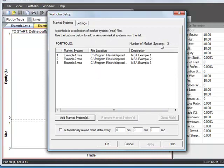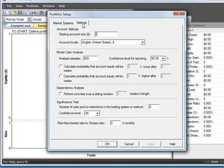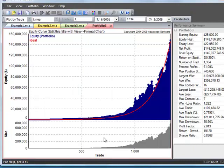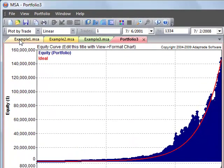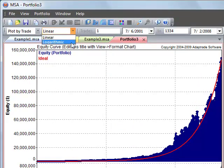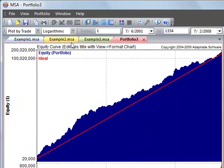It shows you that there are now three Market Systems in our portfolio. We can then click on the Settings tab and enter an initial account equity value for our simulation. And there are other options similar to what you would see in the Options tab of the Setup page for Market Systems. So let's click OK. The program automatically takes those three Market System documents and combines them into a portfolio.